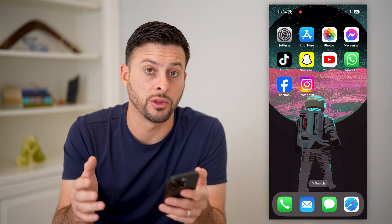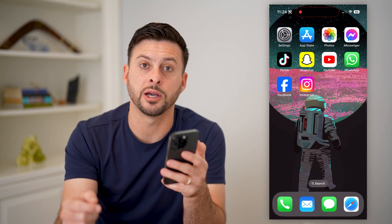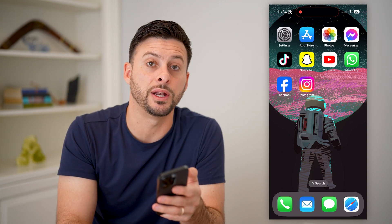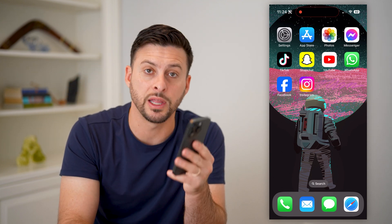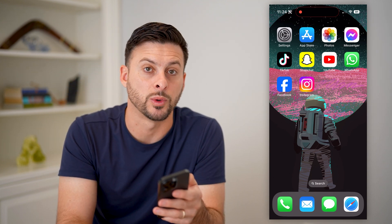But I just walked you through all of those. Hope this helps. If it did, hit the subscribe button down below — it really helps me out. And I'll catch you on the next one.